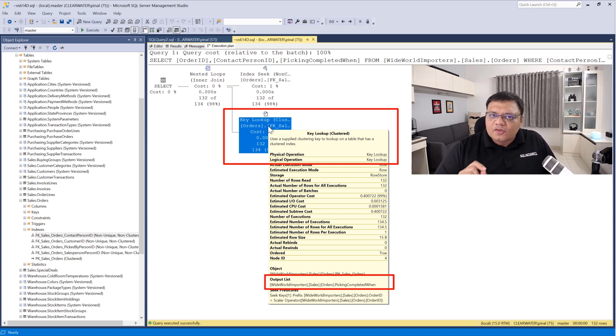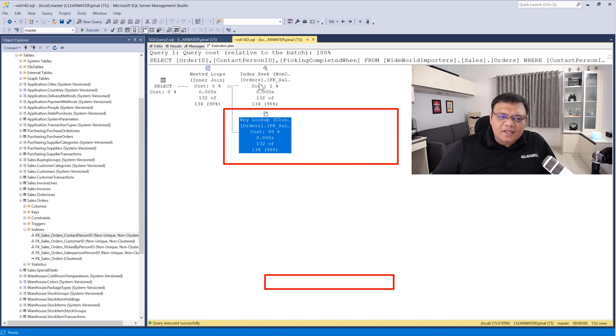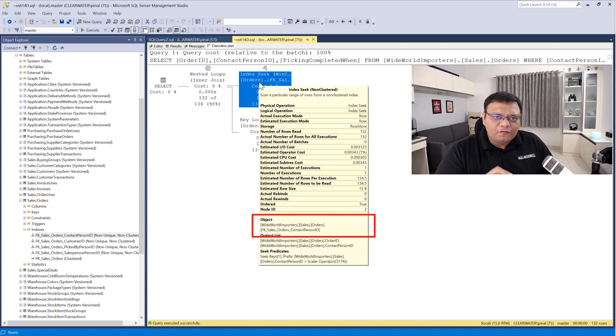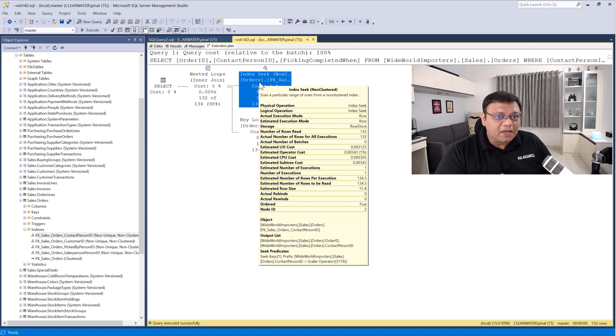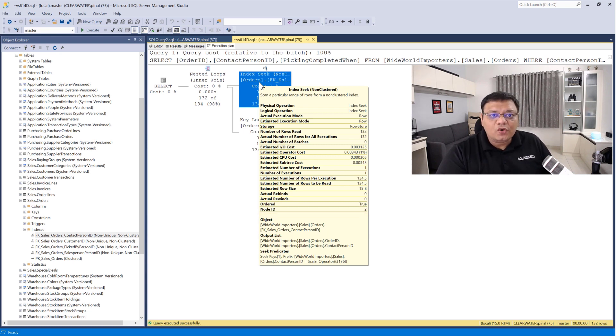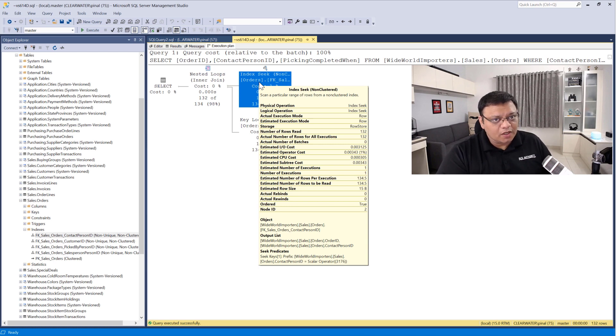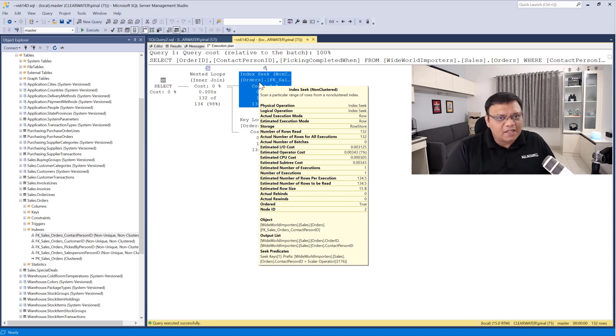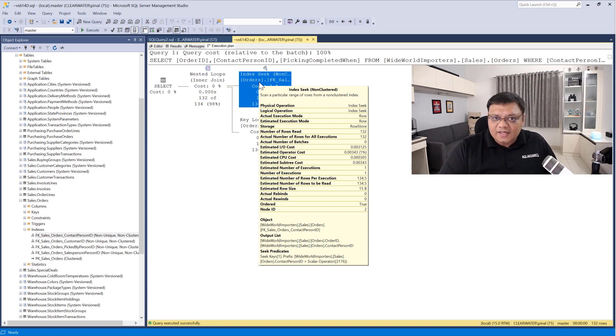Now this particular column is missing in the index which is highlighted right now. If our missing column was available in this index, our index might not have to do that bookmark lookup or key lookup. So let's go ahead and add this column inside that non-clustered index and see what happens.